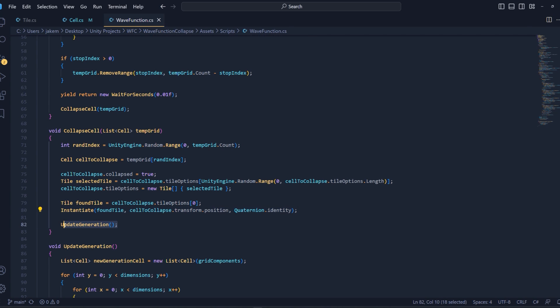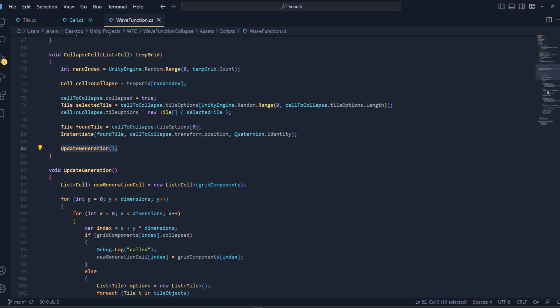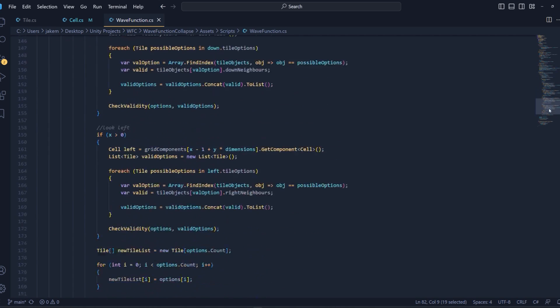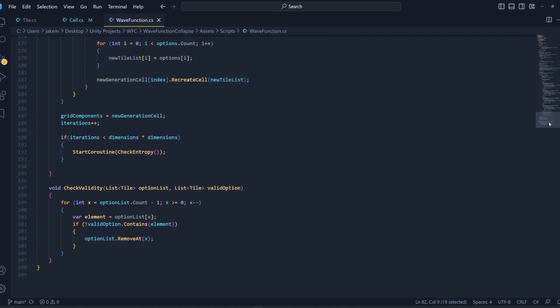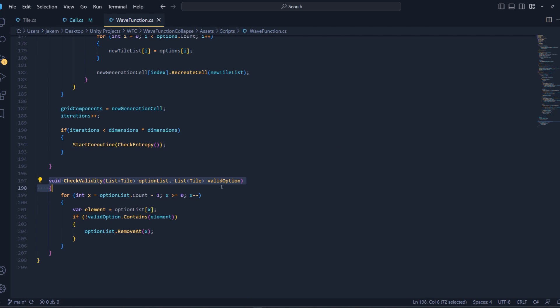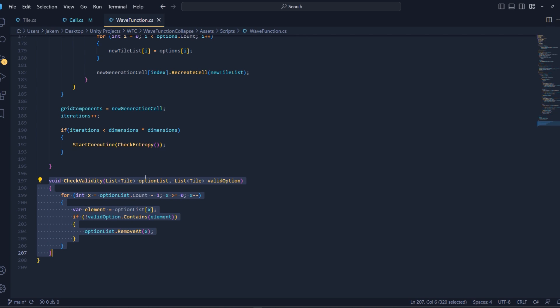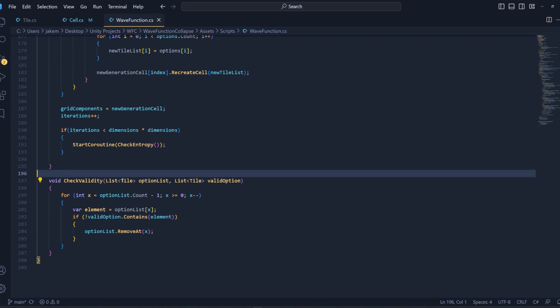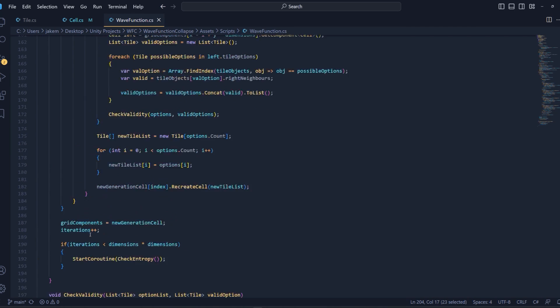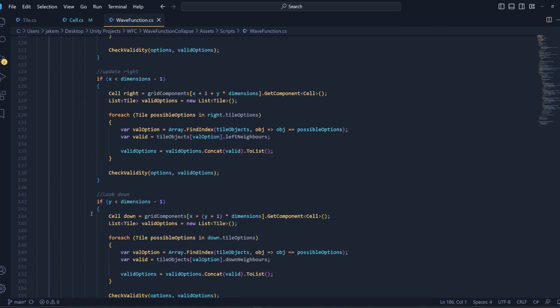Now our final method here is update generation. But before we get into that one, we do have another method at the bottom here, which is check validity. So we'll make sure that we write this because this will be relevant to the update generation method that we're about to create. So this is comparing two different lists of tiles here. And once we're doing each check inside of the generation method, we want to compare the tiles and see if they are possible to be in that position. And if they're not, then we want to make sure that it's removed.